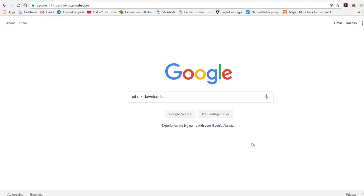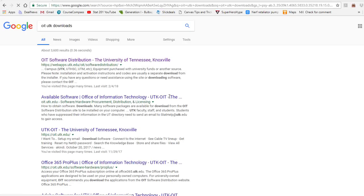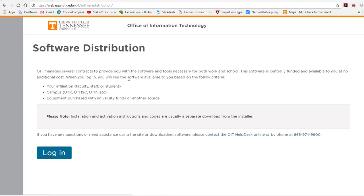To download Jump, first go to OIT UTK Downloads. This will bring you to the OIT Downloads site. You can log in with your UTID by clicking Log In.